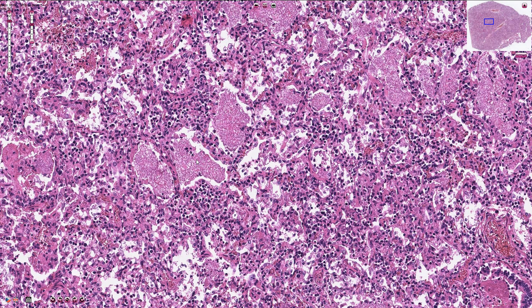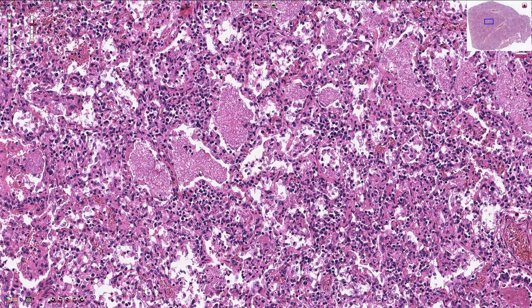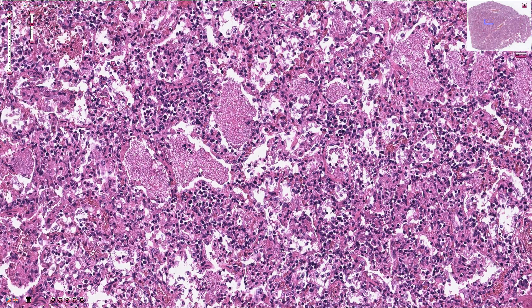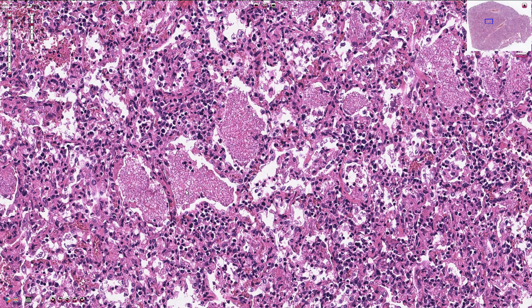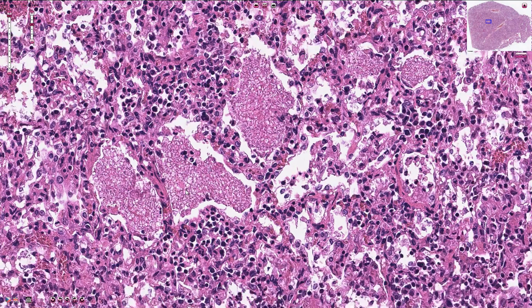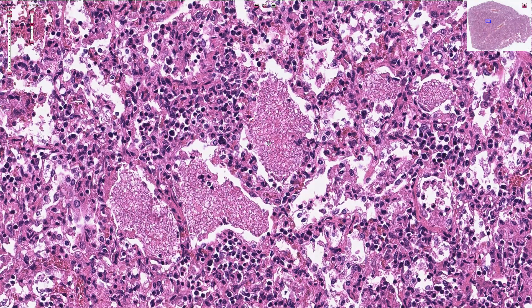We can also use immunohistochemistry — an immunohistochemical antibody designed to stain the Pneumocystis microorganism. This bubbly exudate inside the alveoli here, here, here, and also here is typical for pneumocystosis.